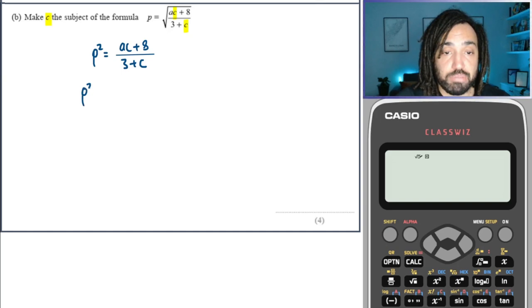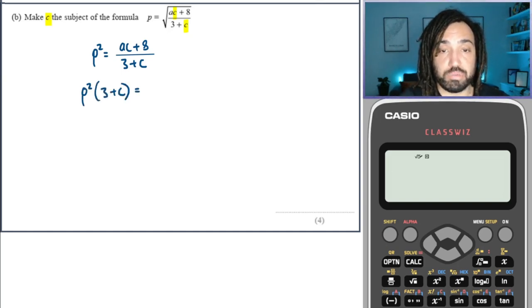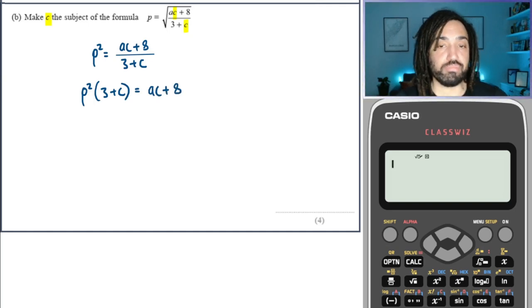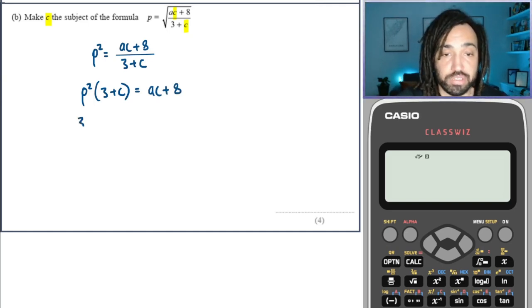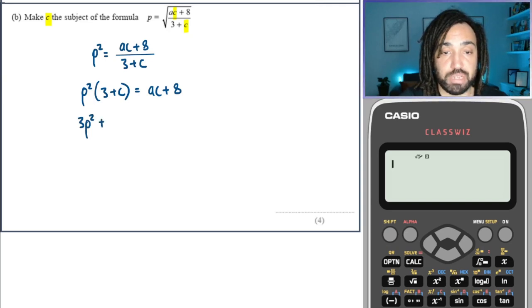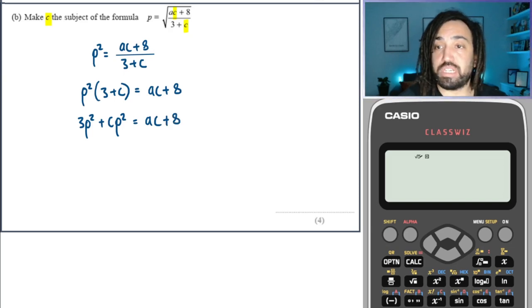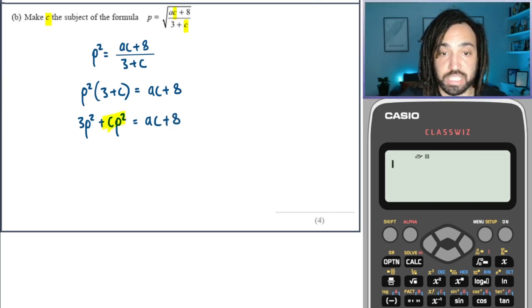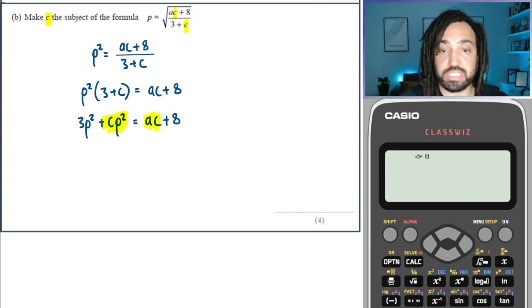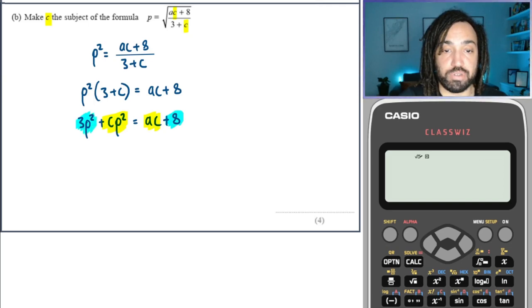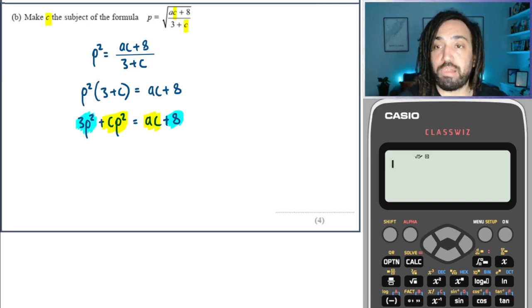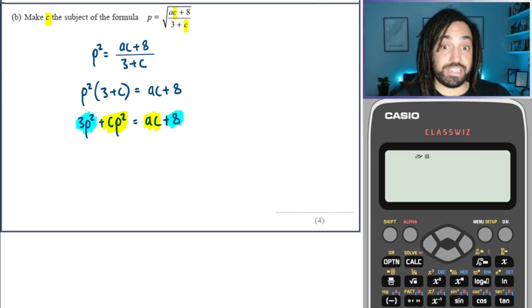Then we're going to multiply both sides by 3 plus C to remove that denominator. Then we follow the same procedure — multiply out the brackets. We have a quick stock check: the C terms are identified as yellow, and the terms without C are coloured blue.